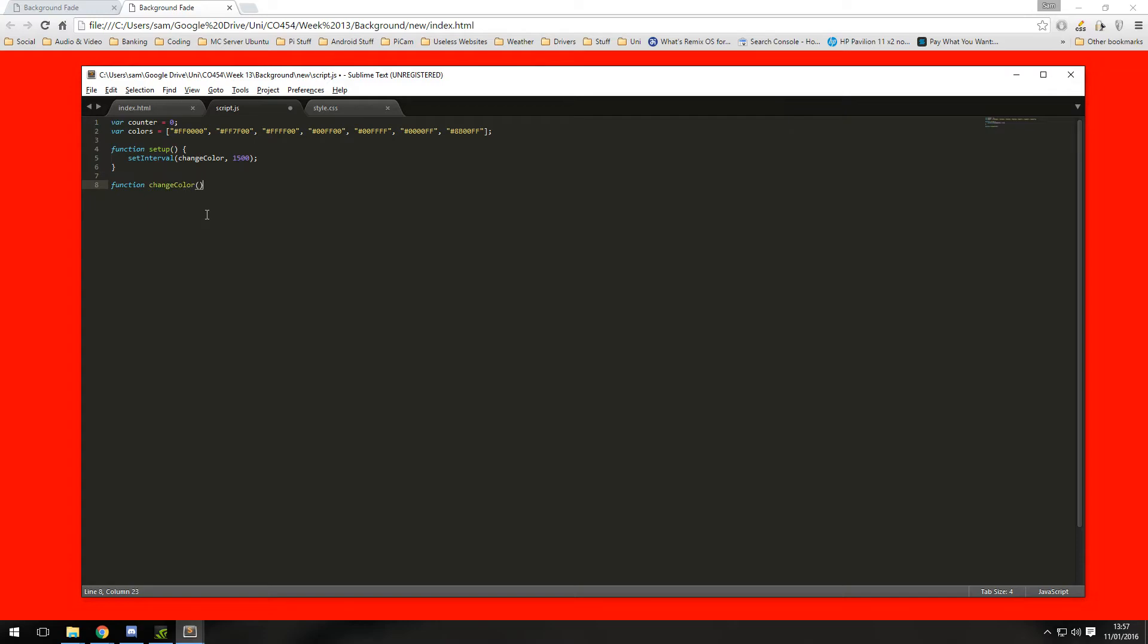And we're going to need another variable, I'm going to call this one body and this will access the document object model and assign the body element to this body variable. It's just ease of access later on, saves typing document.body all the time.